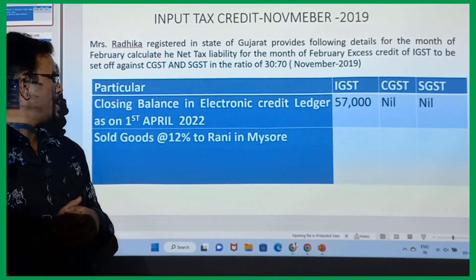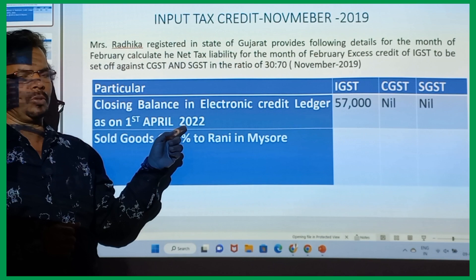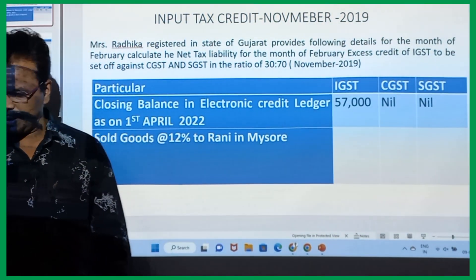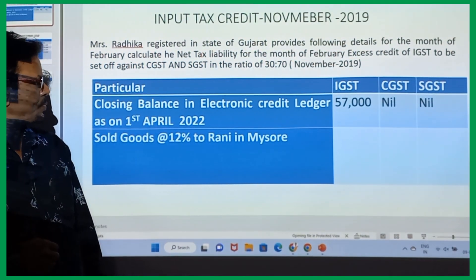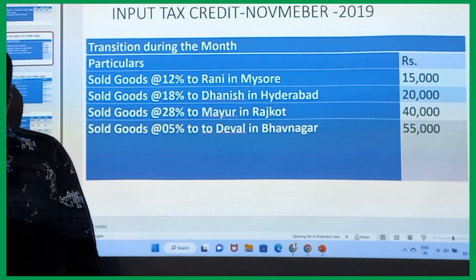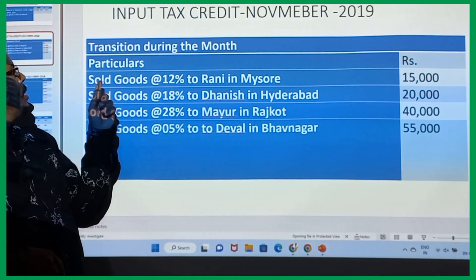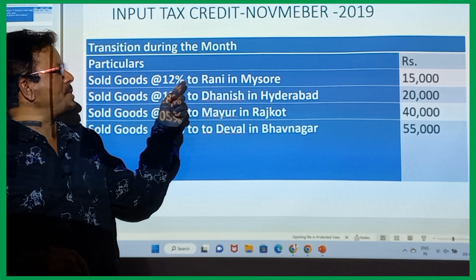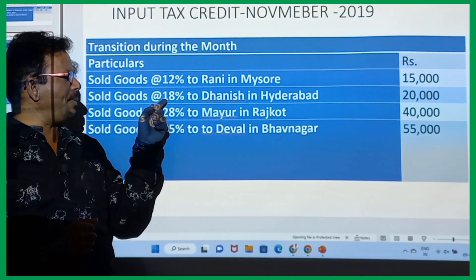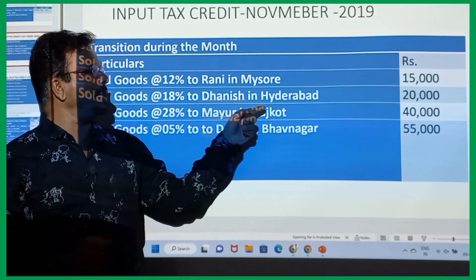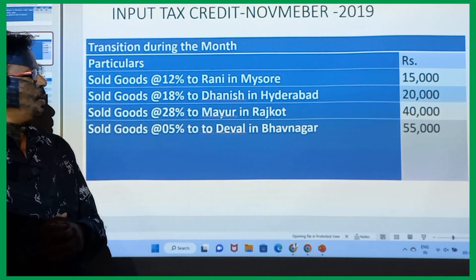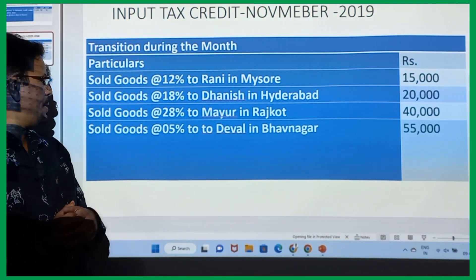Closing balance in the electronic credit ledger as on 1st April 2022: 57,000 — C: nil, S: nil. Sold goods at the rate of 12% to Rani in Mysore: 15,000. Sold goods at the rate of 18% to Danish in Hyderabad: 20,000. Sold goods at the rate of 28% to Mayur in Rajkot: 40,000.